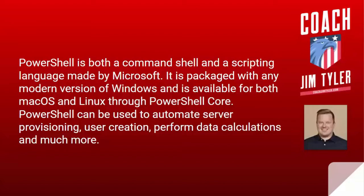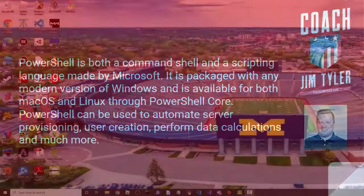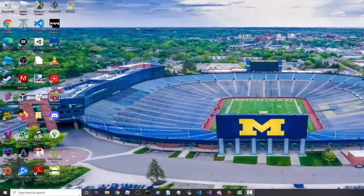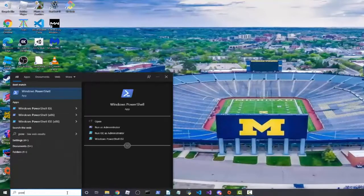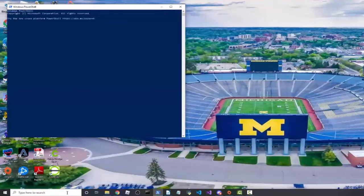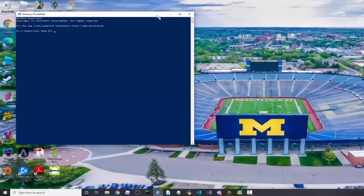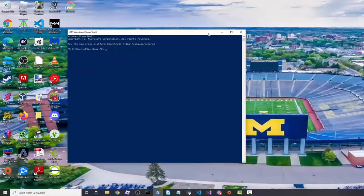I'll go ahead and enlarge my screen here. Now I've got my screen expanded. If you go down to the search bar, you can just type PowerShell to get it open. This is what PowerShell looks like — if you've used a command prompt, it's kind of similar. That's a high-level view of what PowerShell is, and we'll see you in the next lesson.